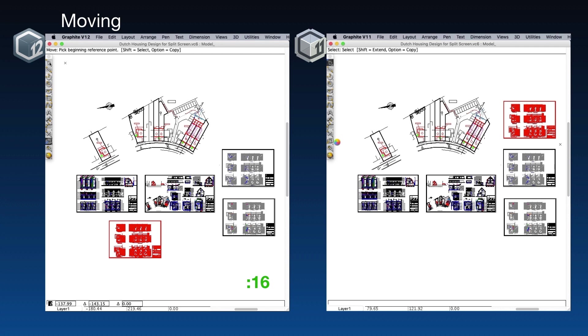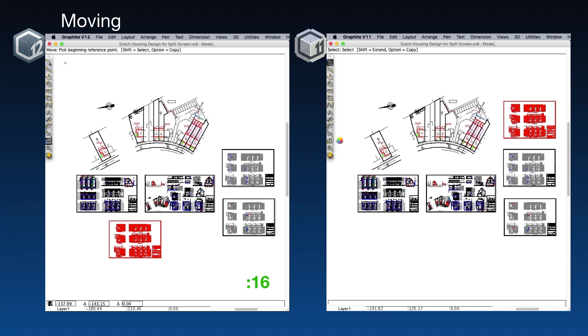That takes 16 seconds in V12. We're still waiting for the selection to complete in version 11, so we can grab the move tool. We're having a little trouble grabbing it. Oh, there we go.